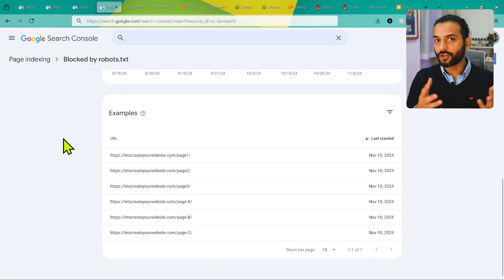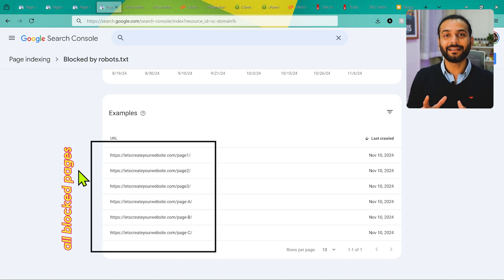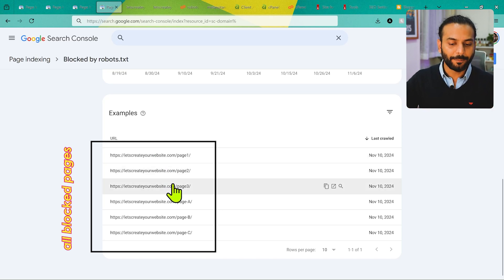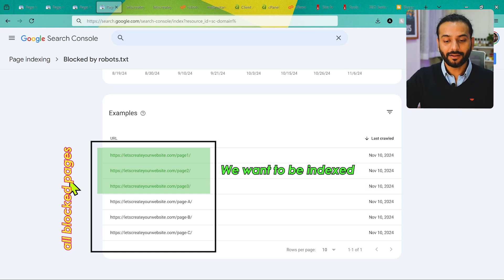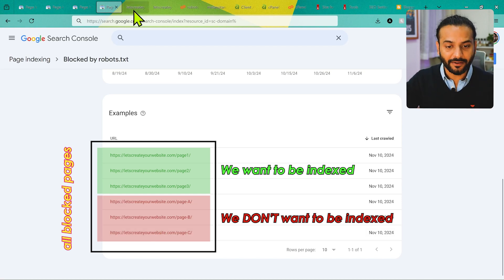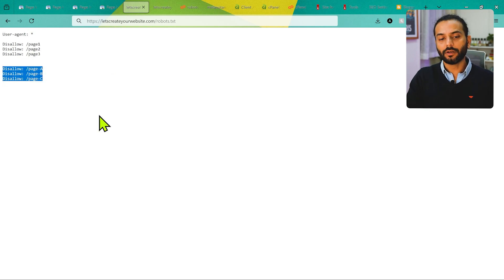You might think: if I'm intentionally blocking pages, why is it a problem? Google shows us all this data but doesn't tell us which pages to block or not — that's our decision. The issue is when pages you actually want indexed, like page one, two, and three, are accidentally blocked in robots.txt. Meanwhile, pages A, B, and C are intentionally blocked because you don't want them indexed on Google.